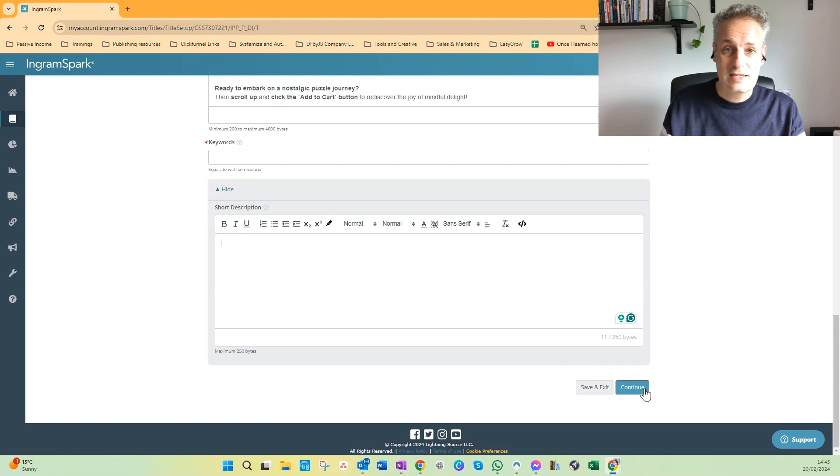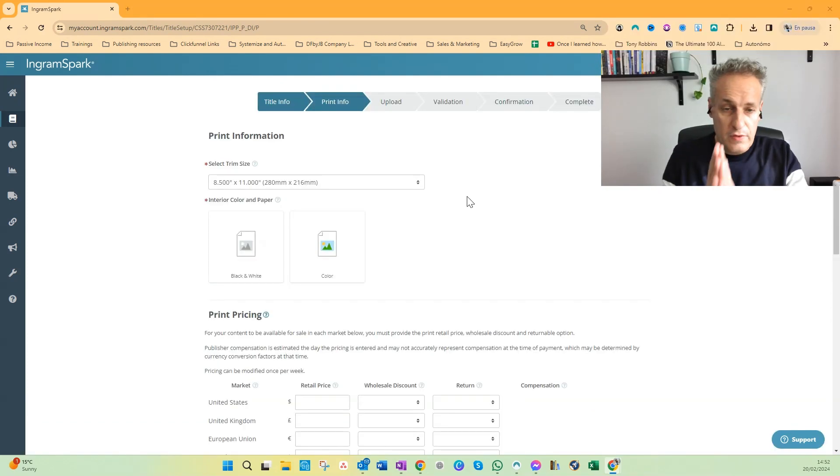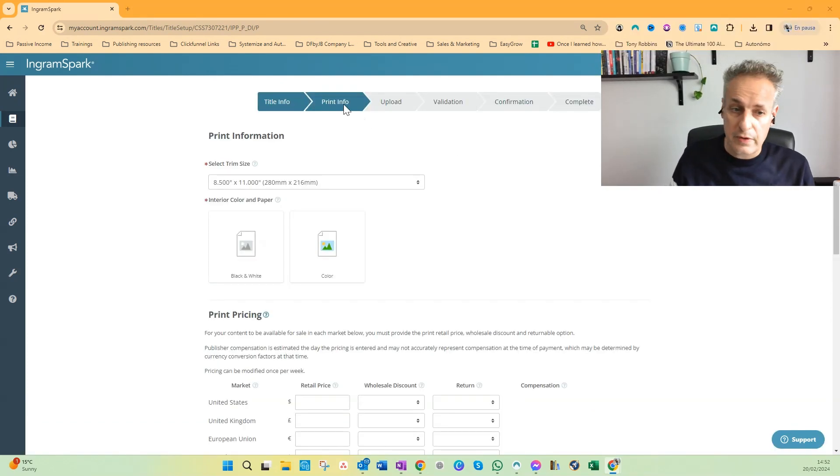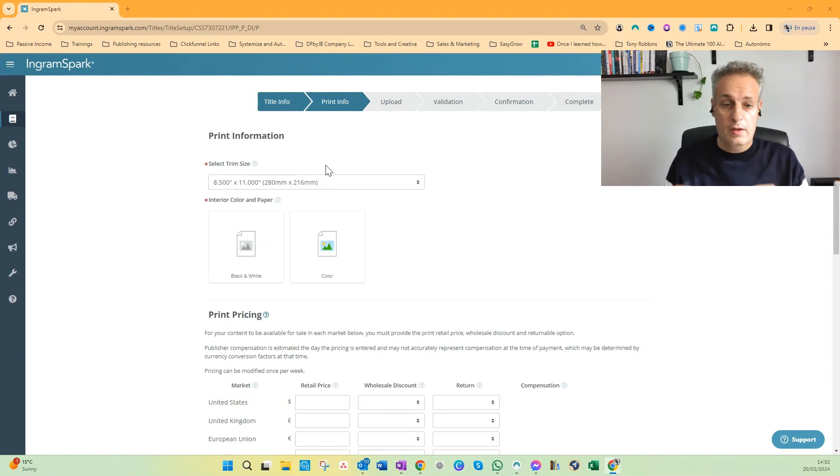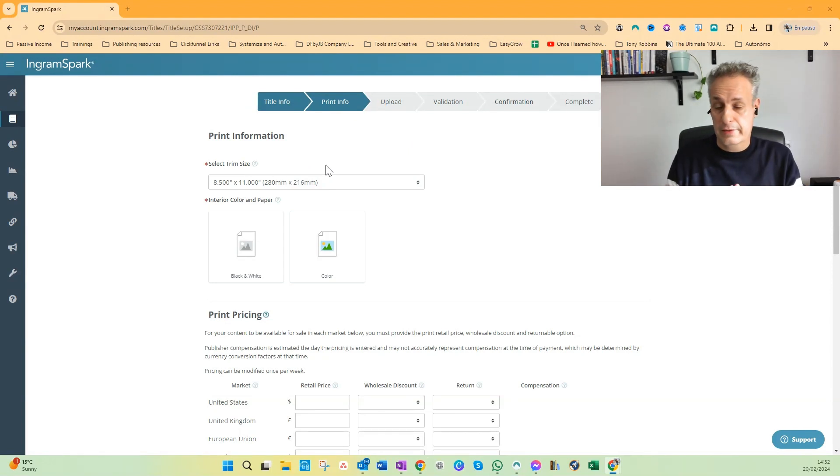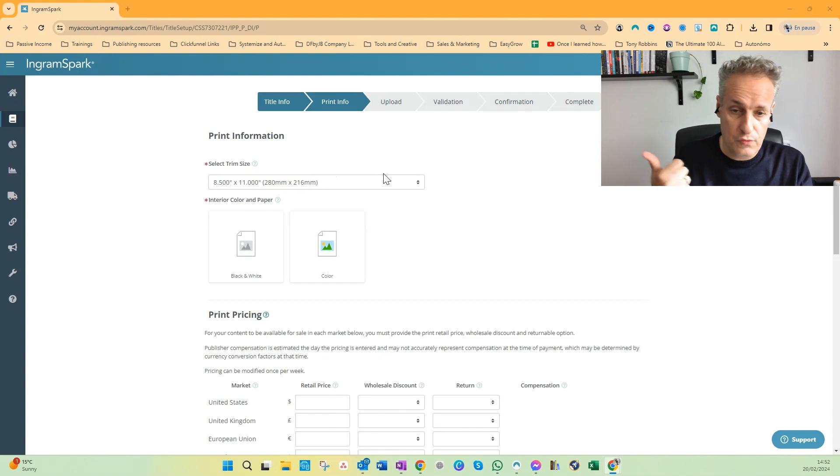So now we have started step two, the Print Info. First you select the trim size of your book, after the book how it's formatted, the pencil trim size, of course the cover and the interior.